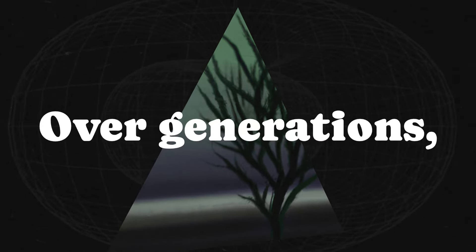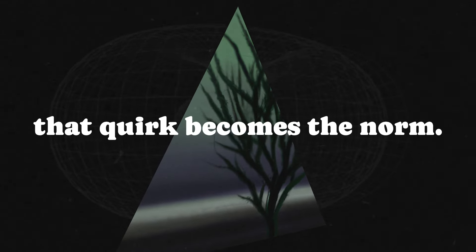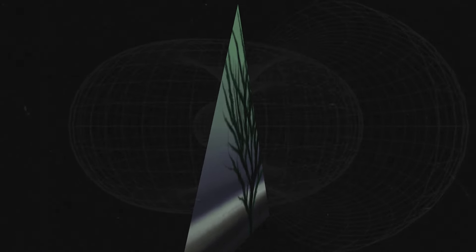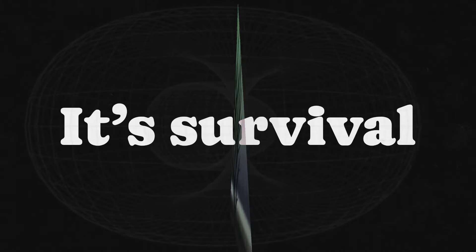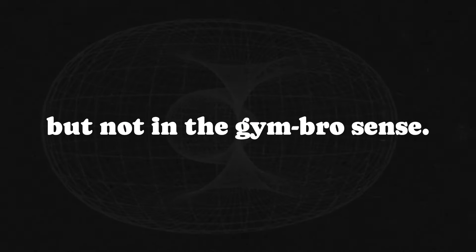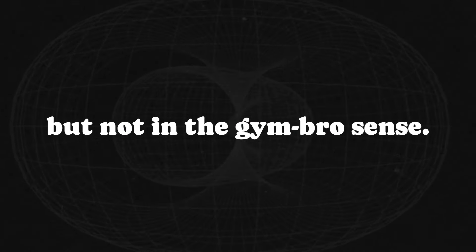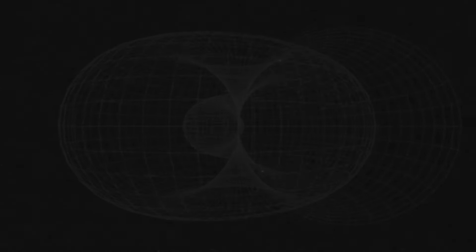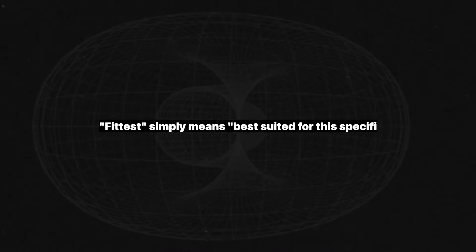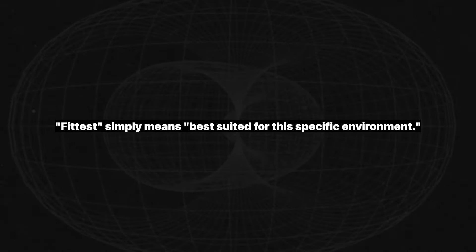Over generations, that quirk becomes the norm. It's survival of the fittest, sure, but not in the gym bro sense. Fittest simply means best suited for this specific environment.